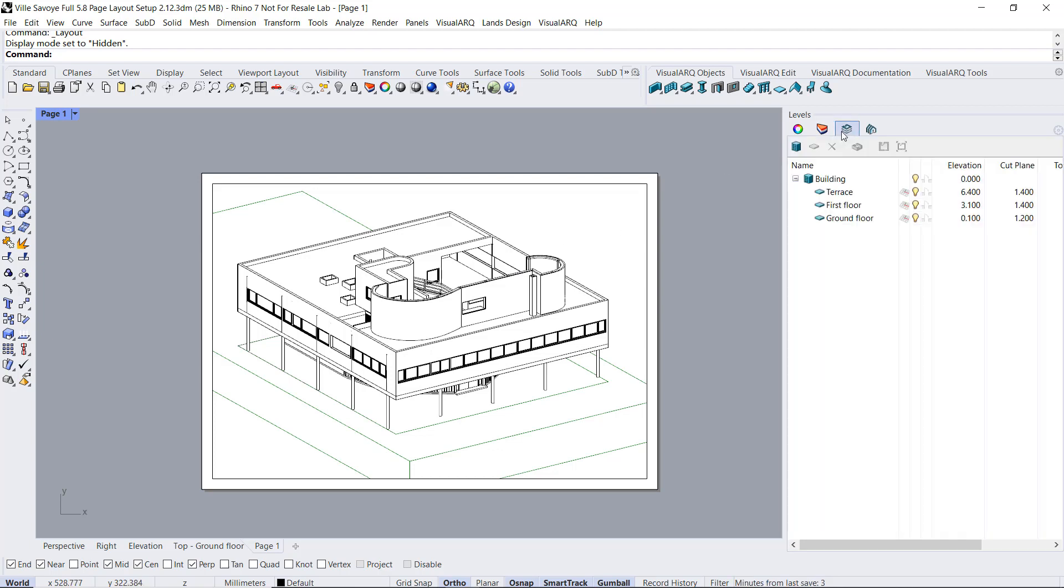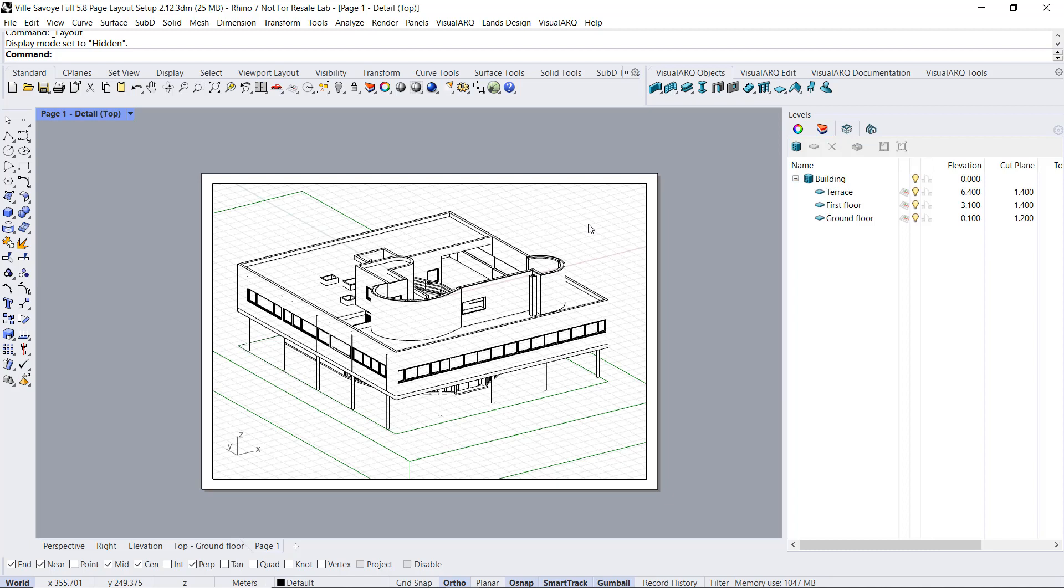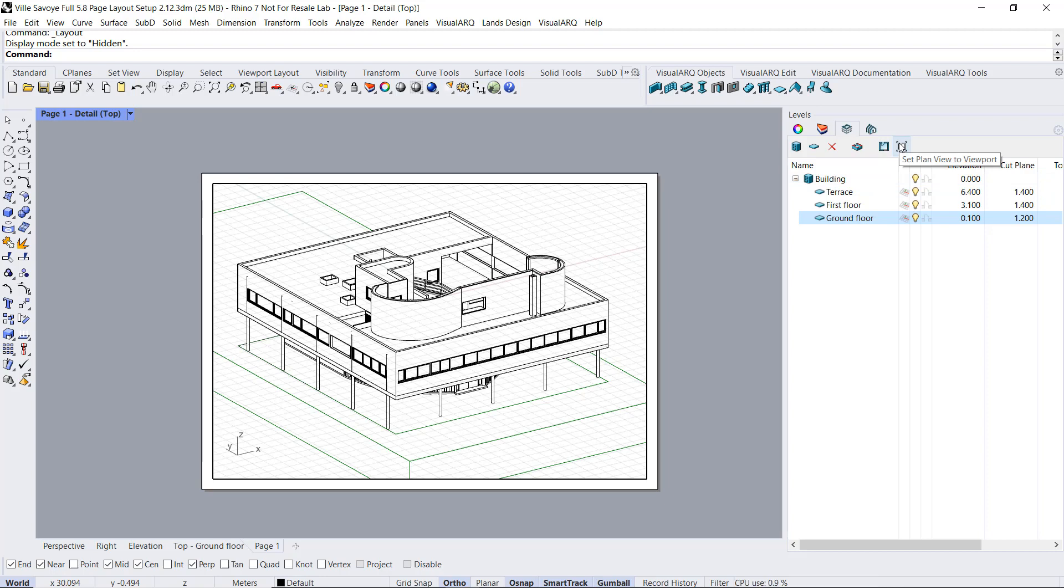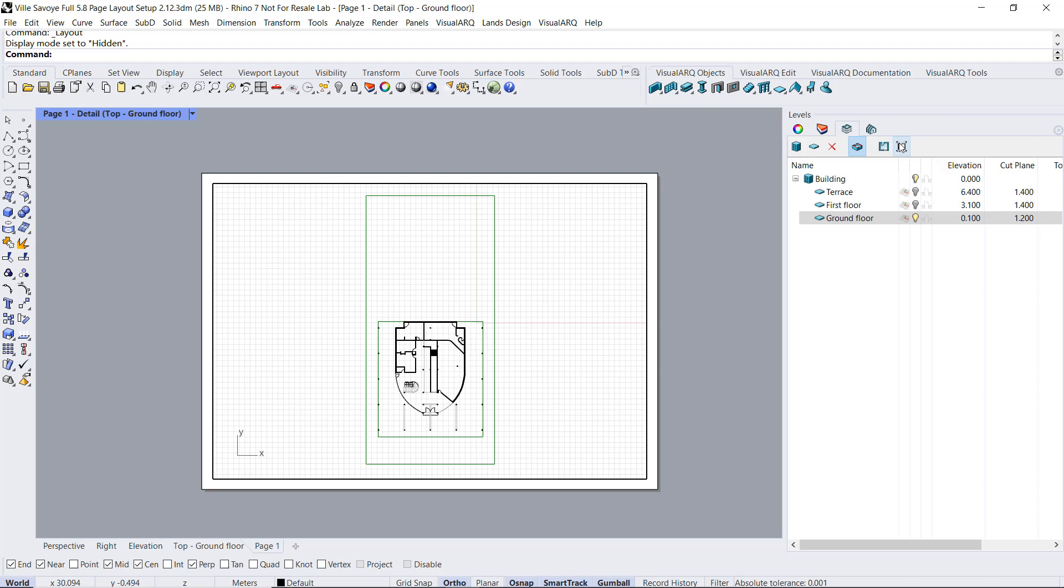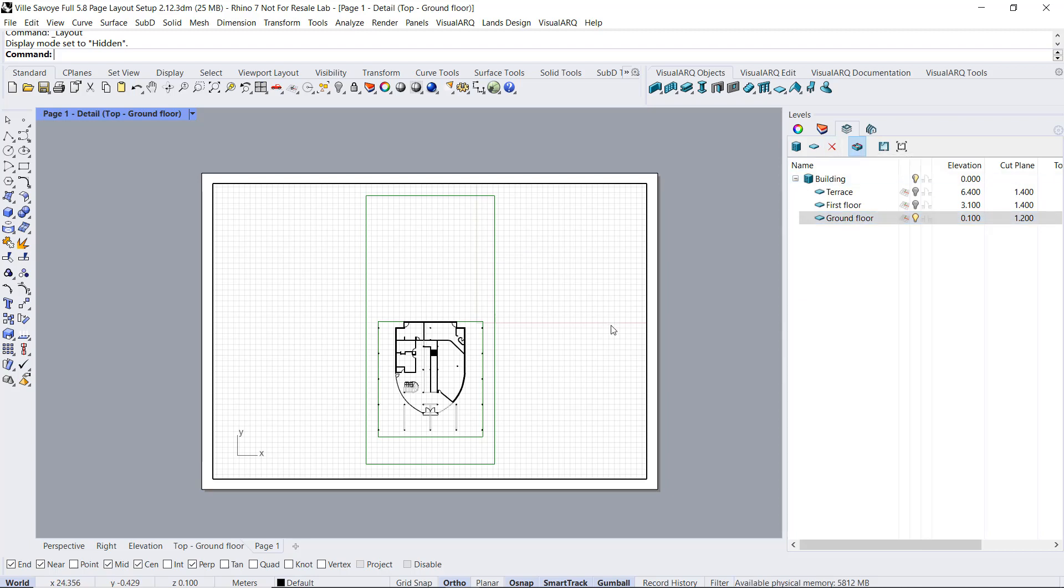I will need to open the level manager, click inside the detail, I'm gonna select the ground floor, and click on this button to set the plan view to that existing detail. This will make a zoom extent according to the geometry I have in this model. It'll switch to that ground floor, activating the cut plane, and switching also to the hidden display mode if I was using another one.